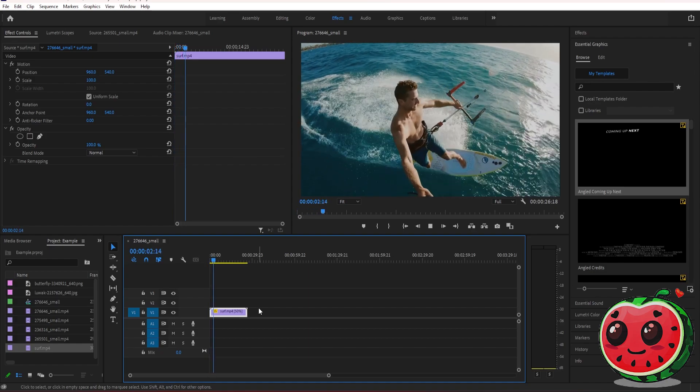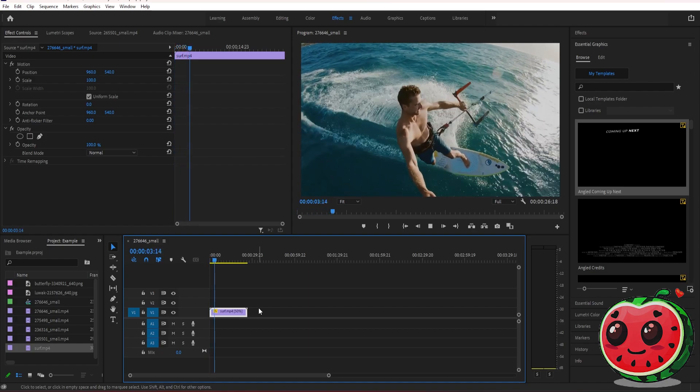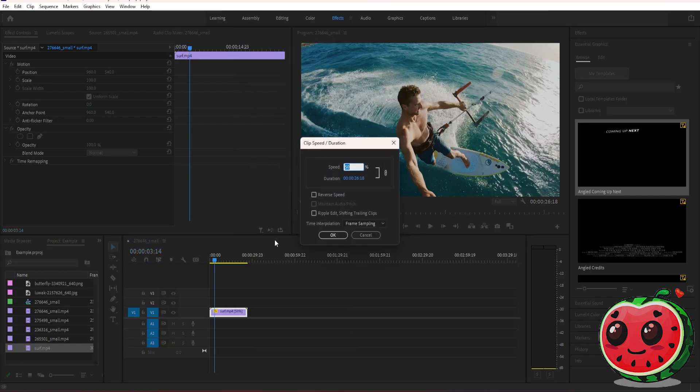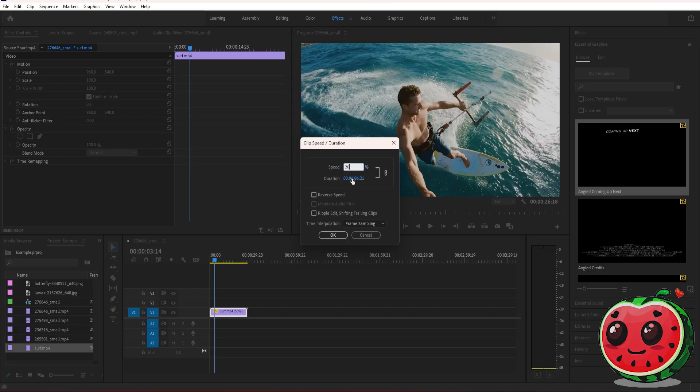It's a lot slower. Now you can make this even slower. Just go back to speed and duration and lower down the value even more. For example, let's set it to 20.